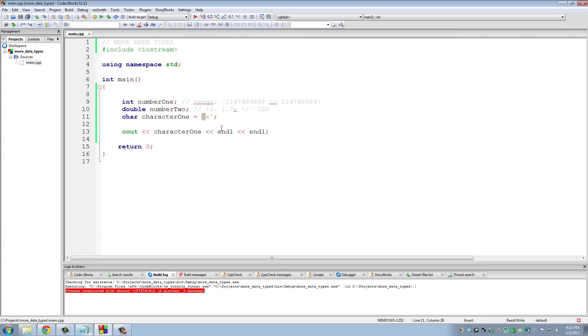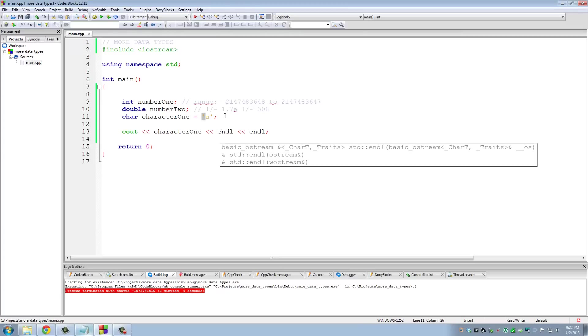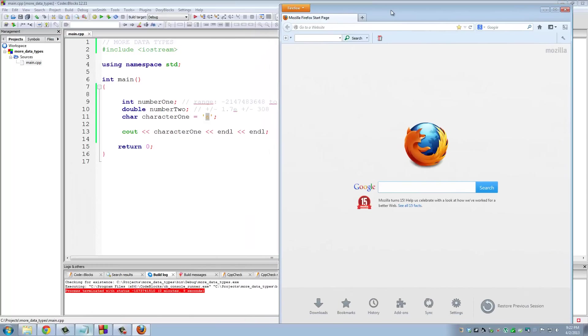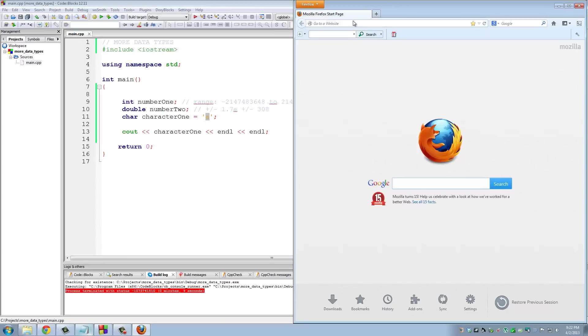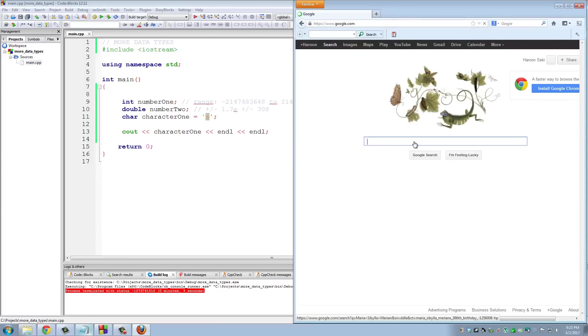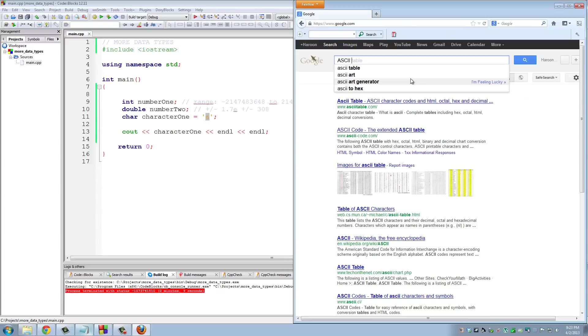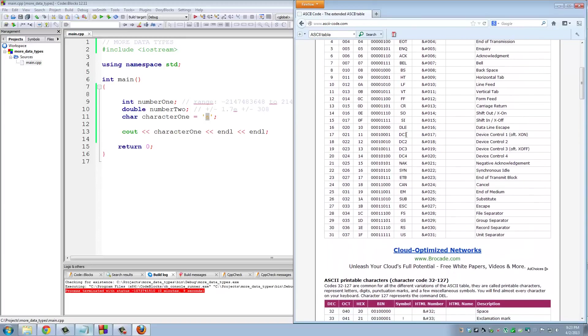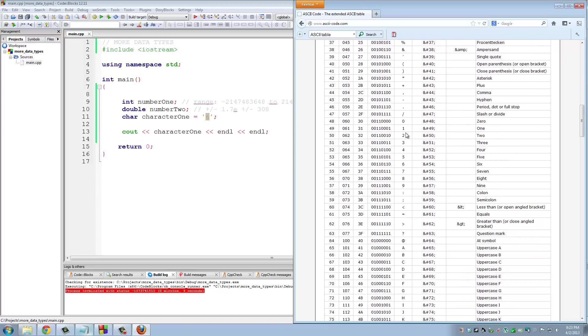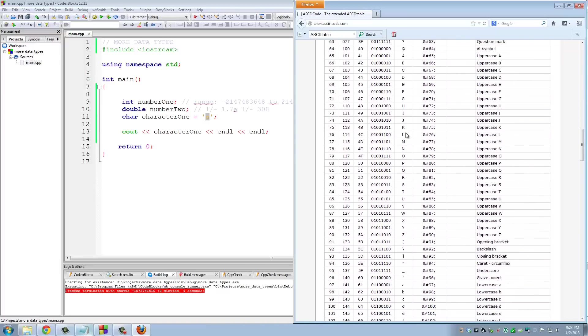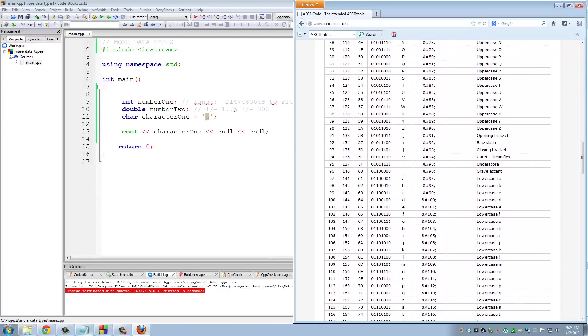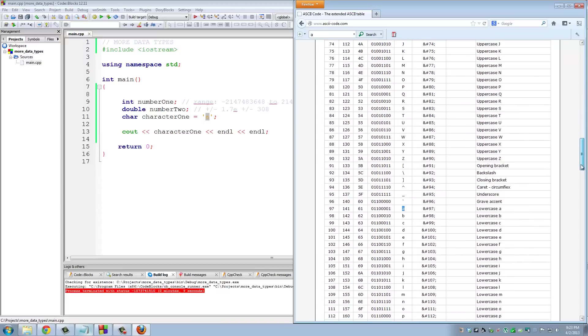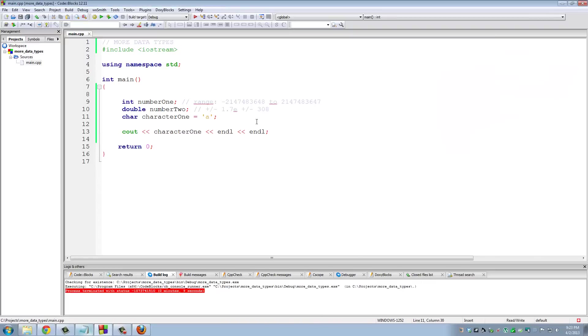Now there's one more thing you need to know about characters: every single character has a corresponding number associated with it, and that's called the ASCII table. You can go to Google - let's go right now. ASCII table, click that. So let's look for the character 'a'. Here's the lowercase 'a' right here. So what is the corresponding number that equates to the character 'a'? We're looking at the decimals right here - 97.